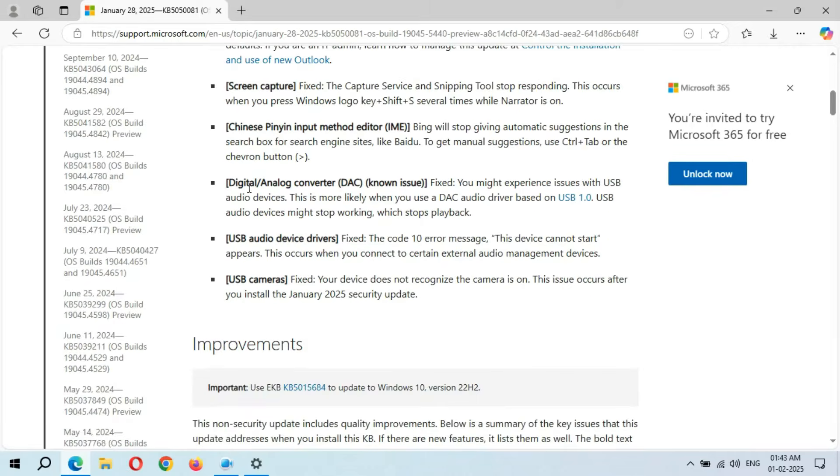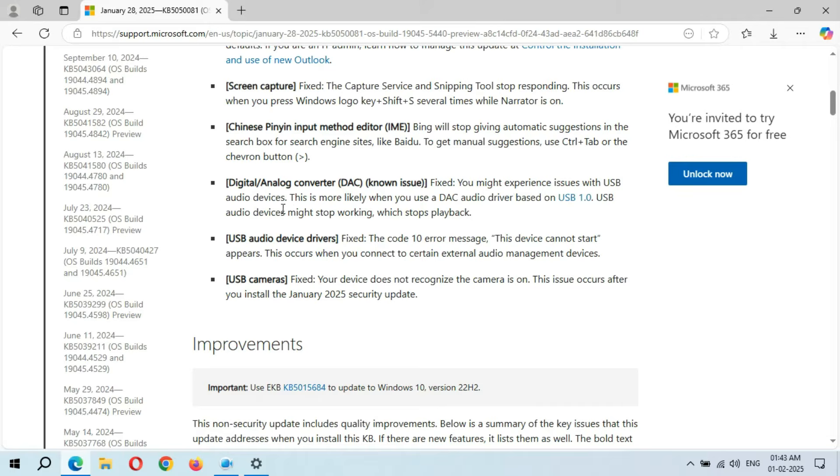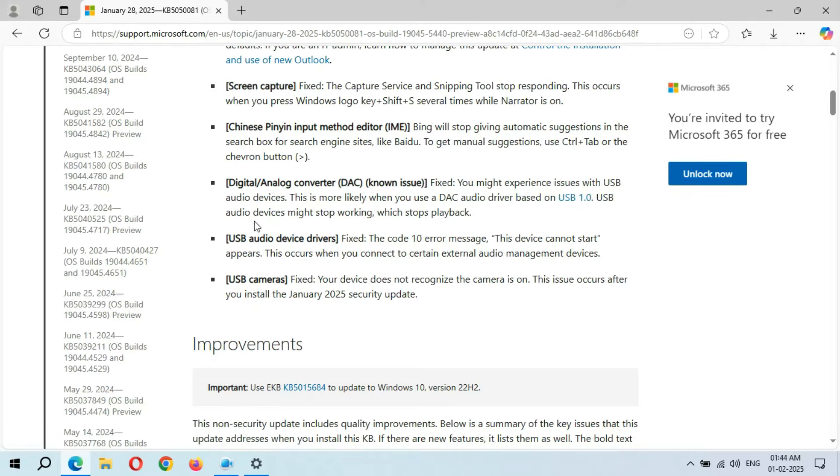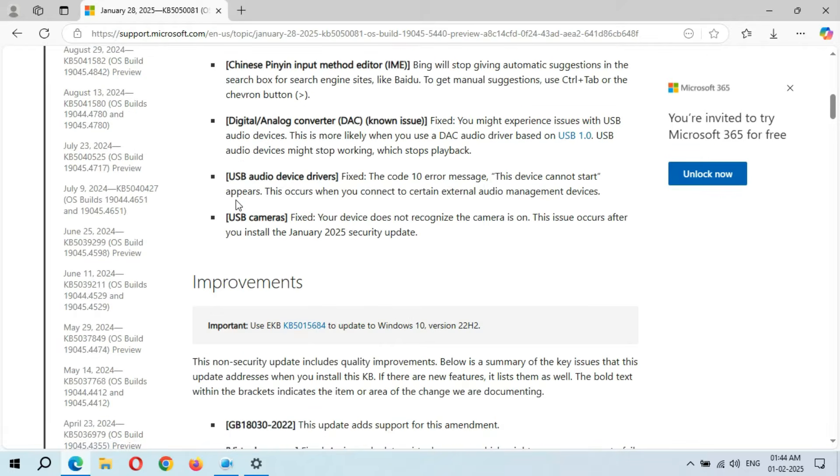This is the known issue fixed - you might experience issues with USB audio devices. This is more likely when you use a DAC audio driver based on USB 1.0. USB audio devices might stop working, which stops playback. This is the USB audio device driver, and it is also fixed.